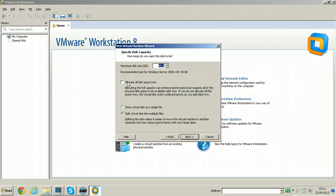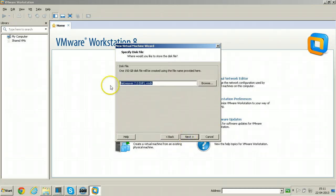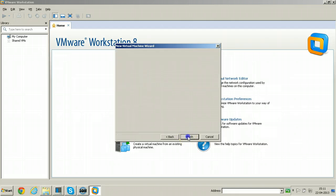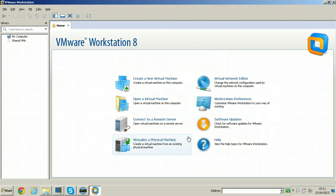Just instead of 40GB, put 150GB for Netweaver installation. So click store virtual disk as a single file. Click Next. The file name will look like this: Netweaver 7.0 EHP1.VMDK. Click Next. Click Finish.